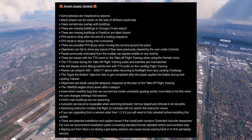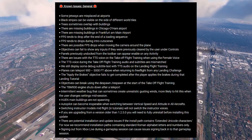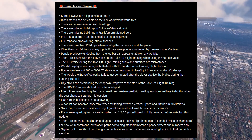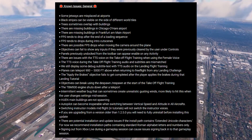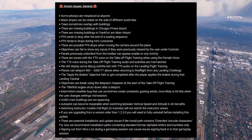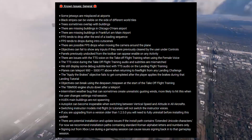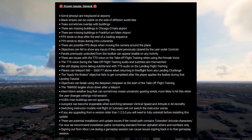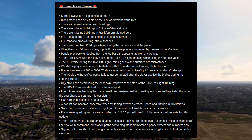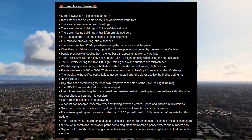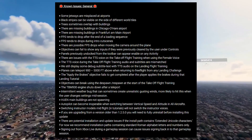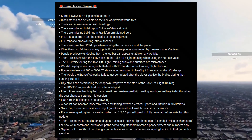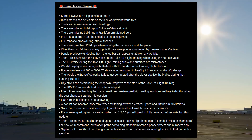There are potential installation and update issues if the install path contains extended Unicode characters. They recommend installation paths containing standard Roman alphabet letters and numbers only. Signing out of Xbox Live during a gameplay session can cause issues signing back into that gameplay session.